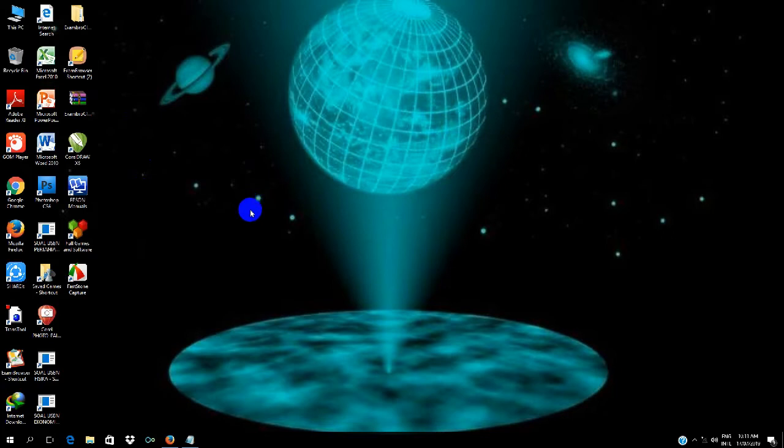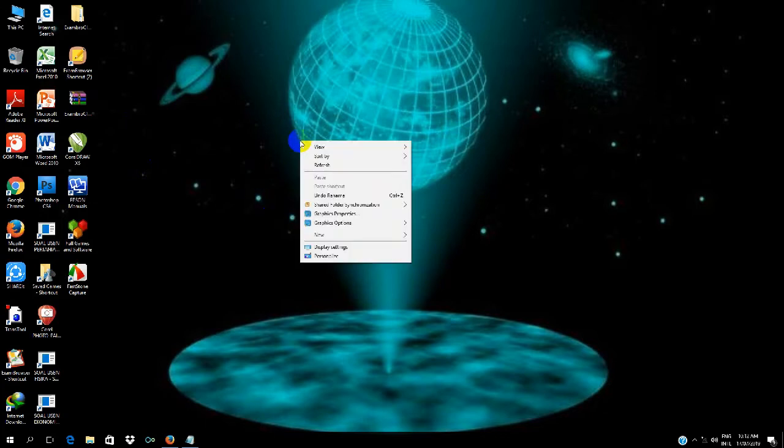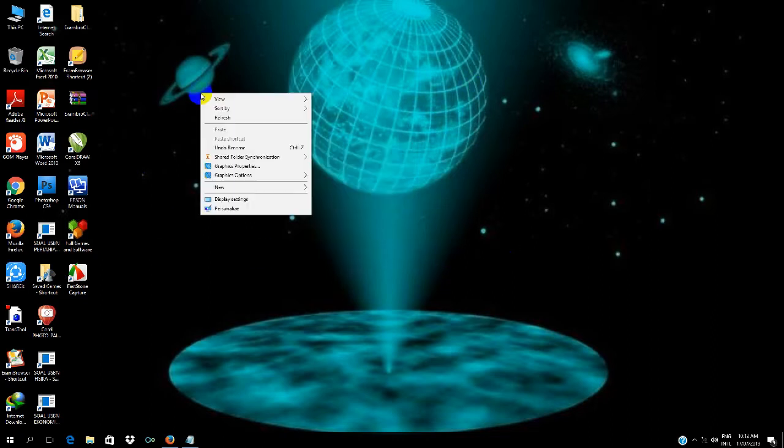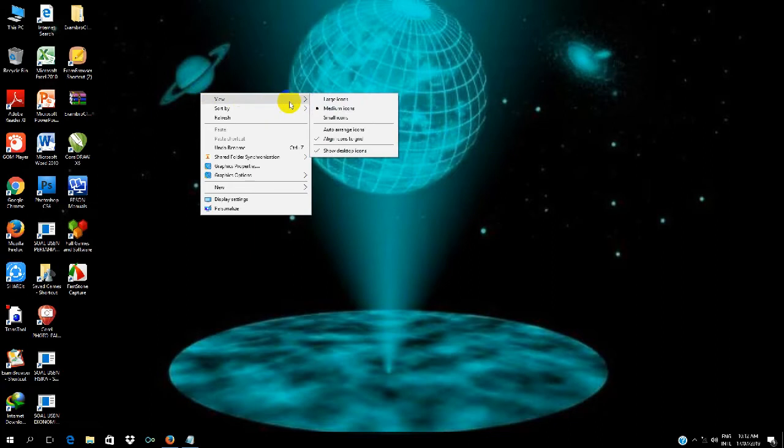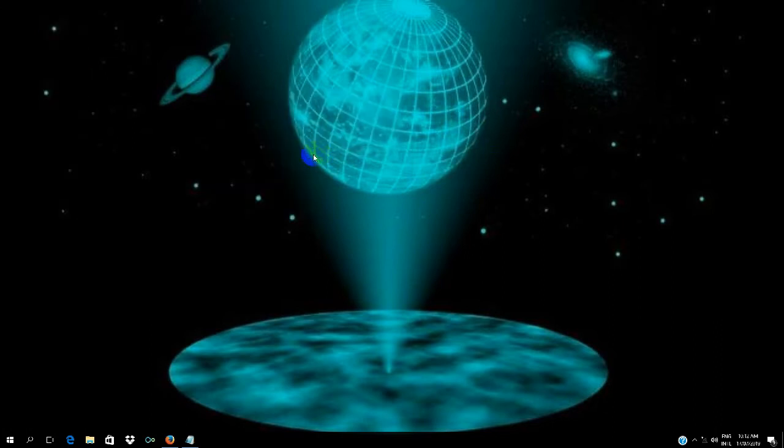so everything displayed here we want to hide so our wallpaper appears fullscreen. The method is: first, we right-click in any empty area here, then we go to View, then uncheck Show desktop icons. Click it.